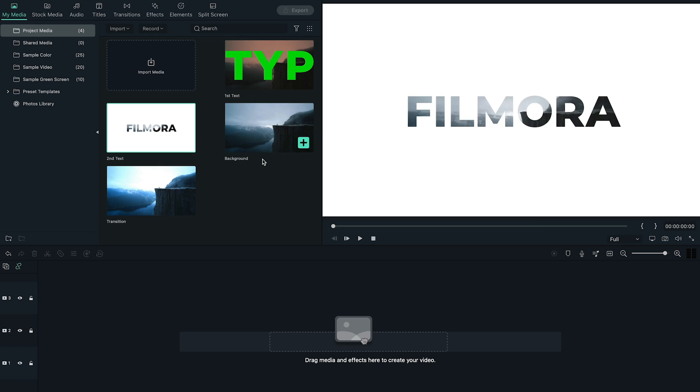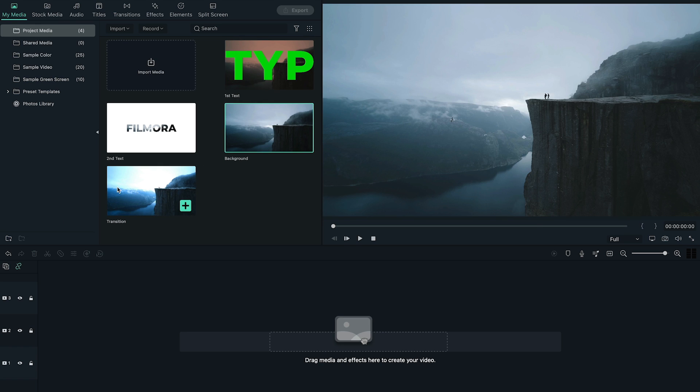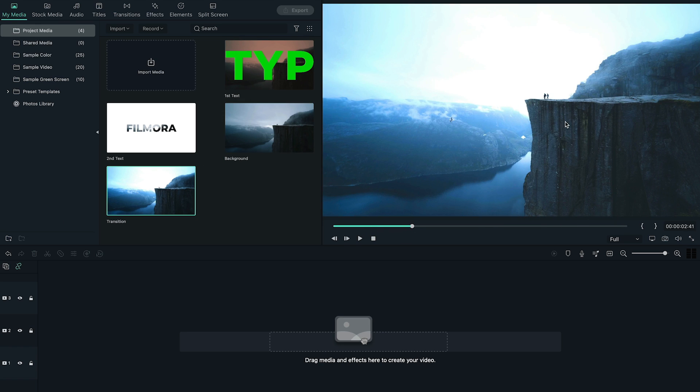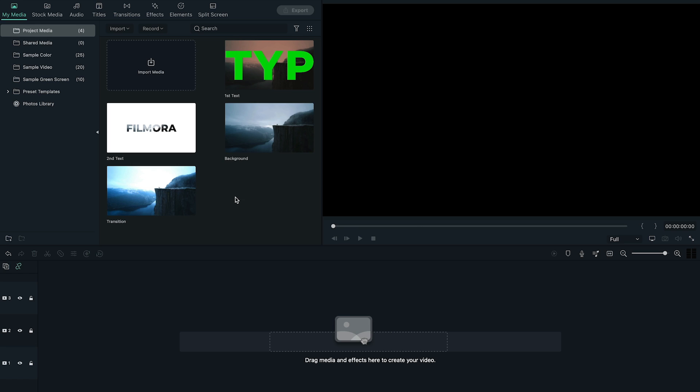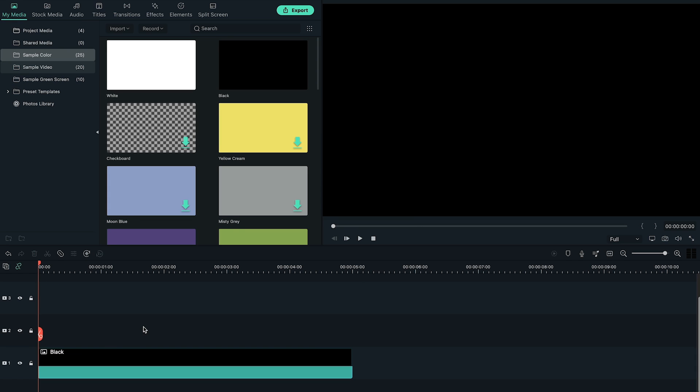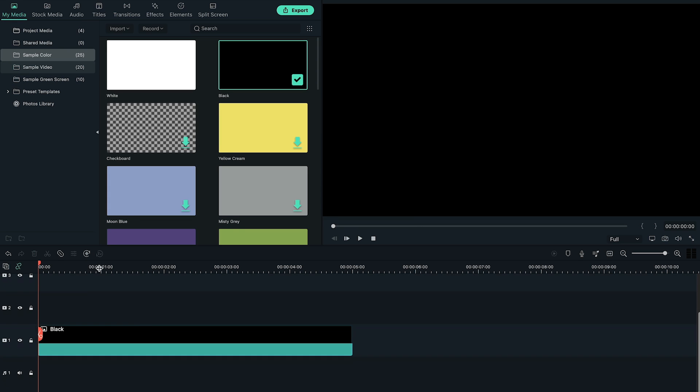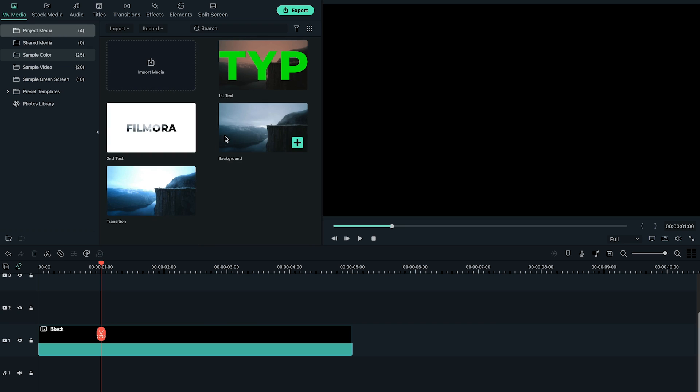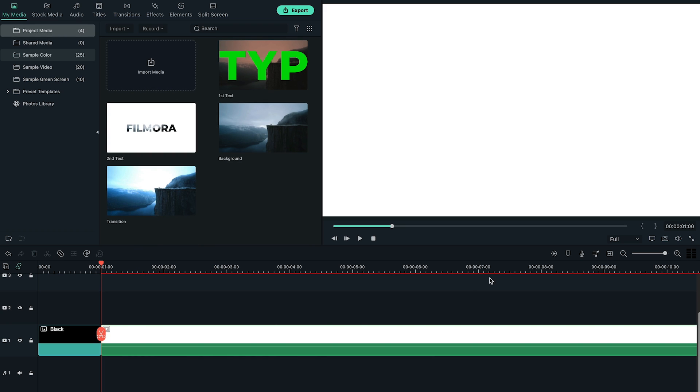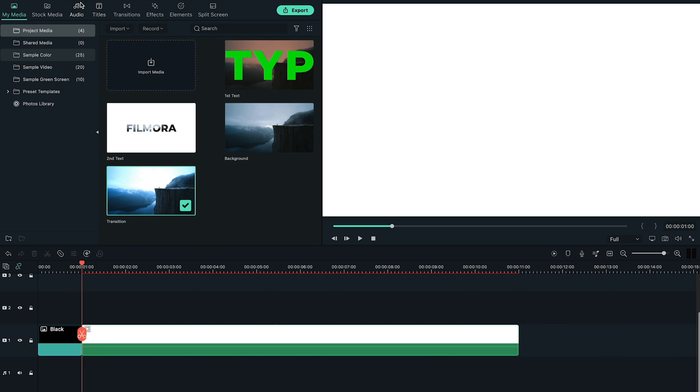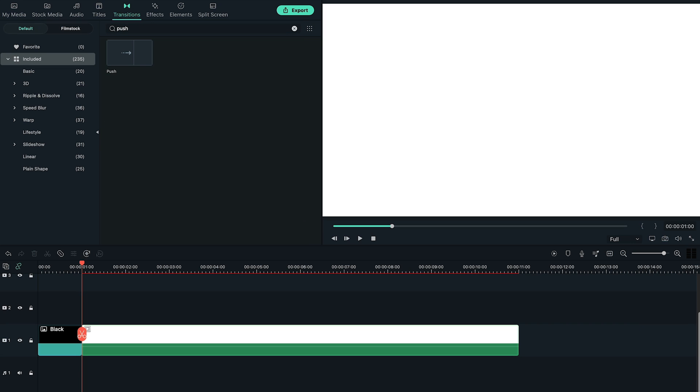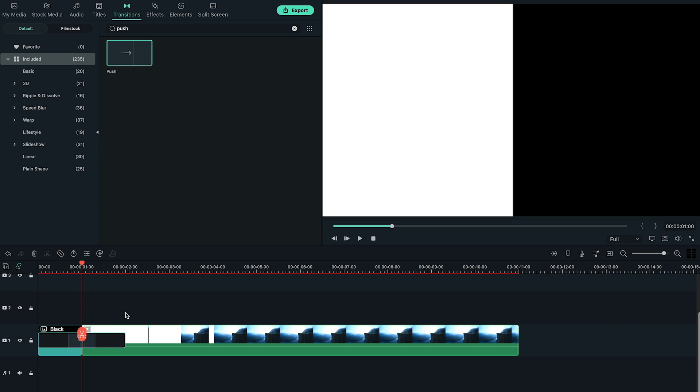Last, we have to import all the files we just created. Go to sample colors and bring black color to the timeline. Then locate in one second and add transition video on the timeline right behind sample color. Now go to transitions tab, search for push transition and add it to the timeline.